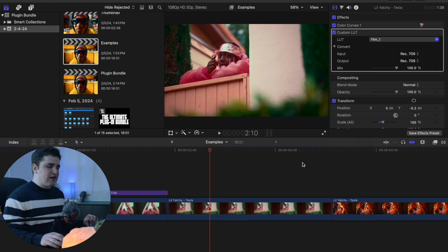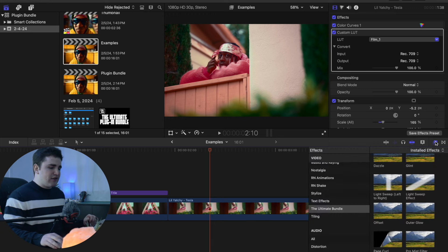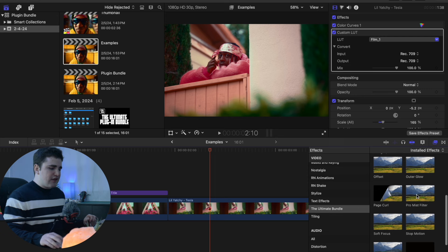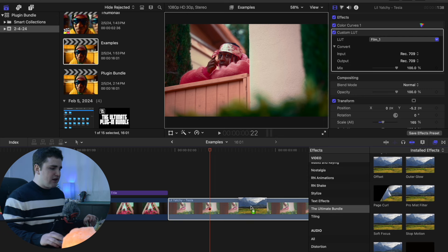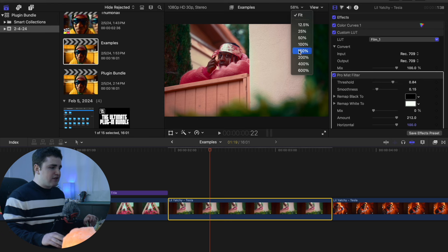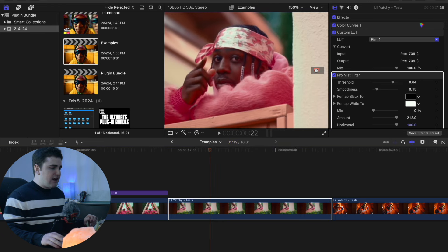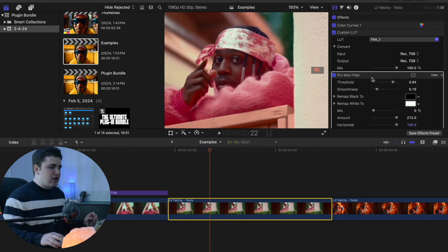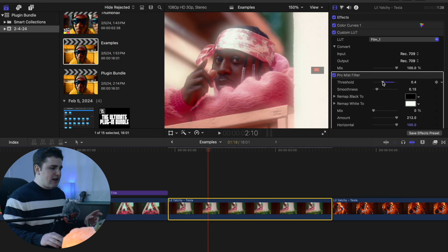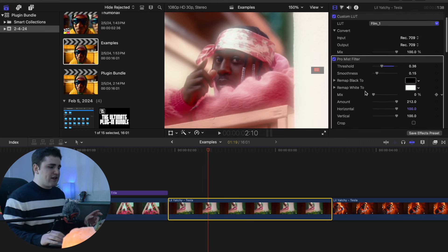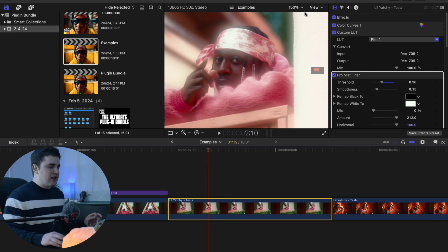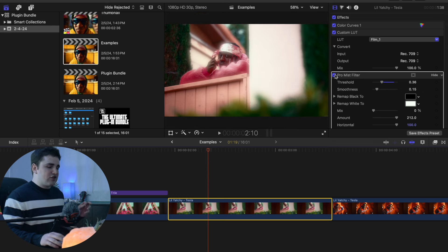The next effect is a really cool pro mist and halation effect. Head over to the Effects panel and apply the Pro Mist filter onto the clip. Zoom in to 150% — nothing really happens at first. You want to go to the Threshold and bring it down, and you'll get a really cool glow effect. The threshold is the main setting. This effect is great to apply onto lights or a light source.